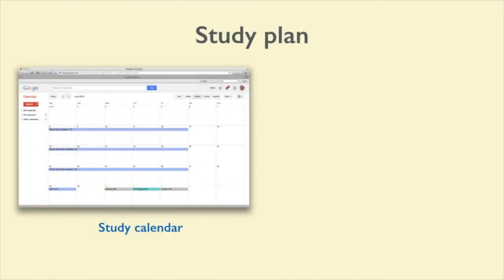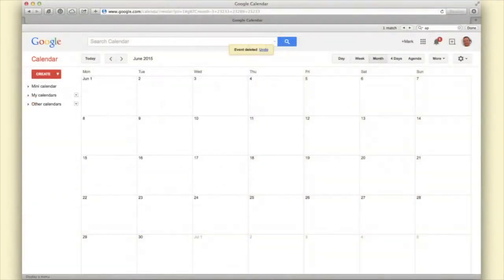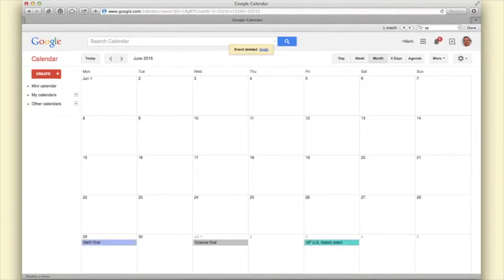The first thing you need to do is create a study calendar. So take out your weekly planner or open up Google Calendar or whatever you use to manage your schedule. Go to the end of the school year and add the date to each of your final exams. Then you'll be able to see all of the final exams that you've got in front of you.